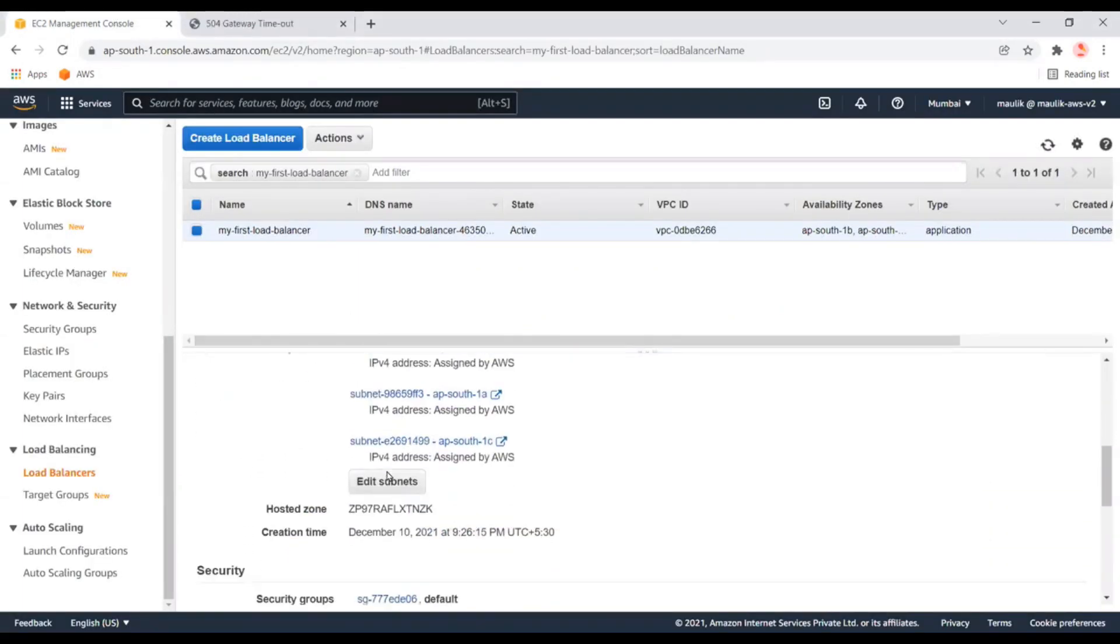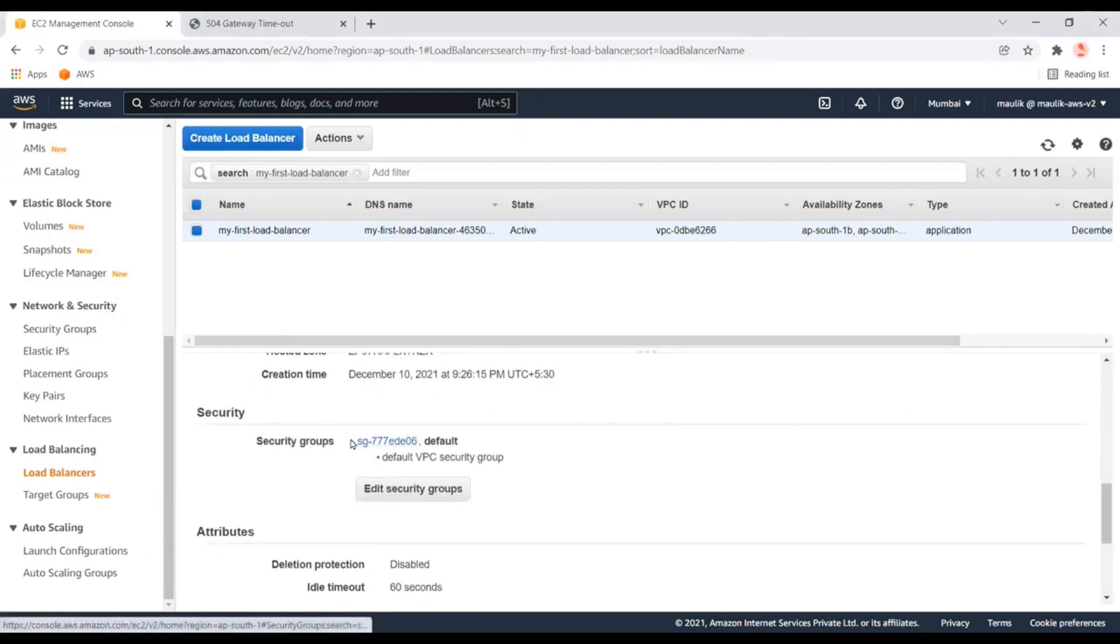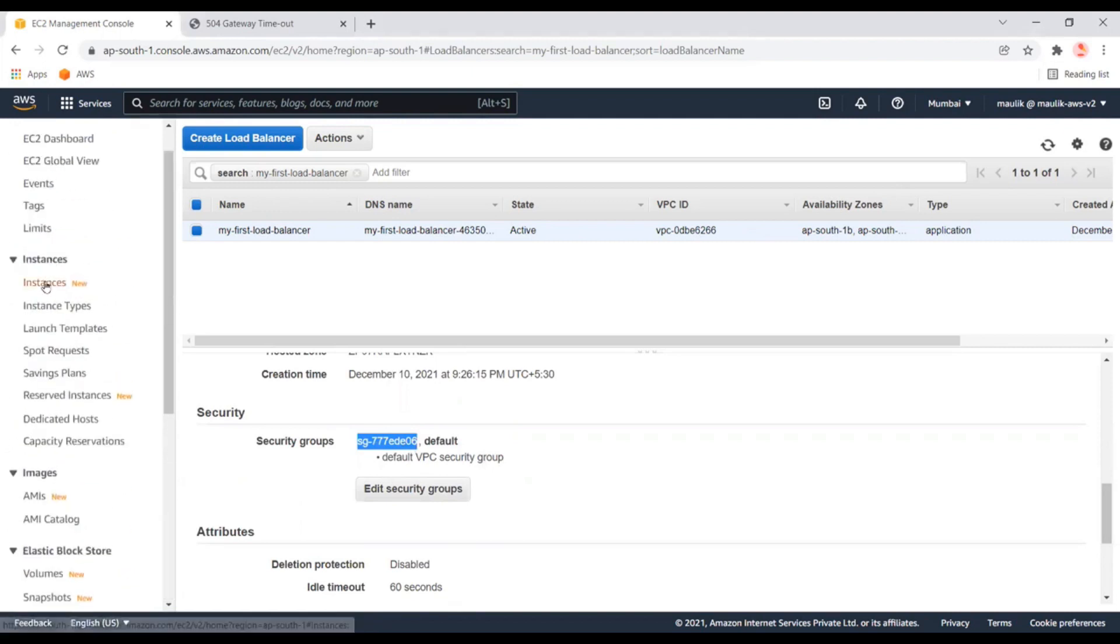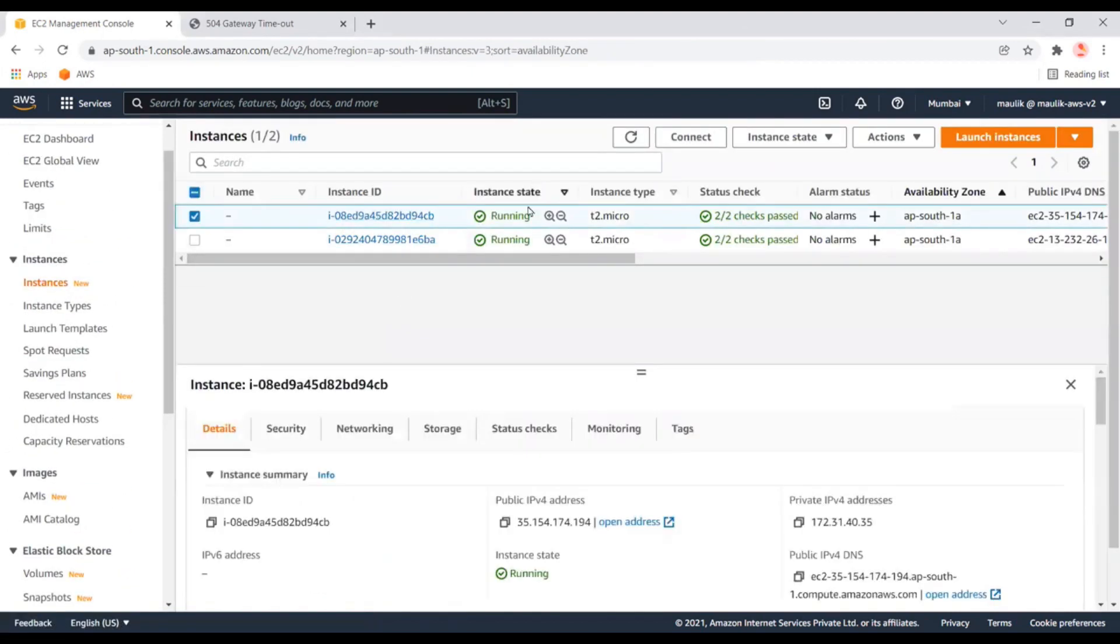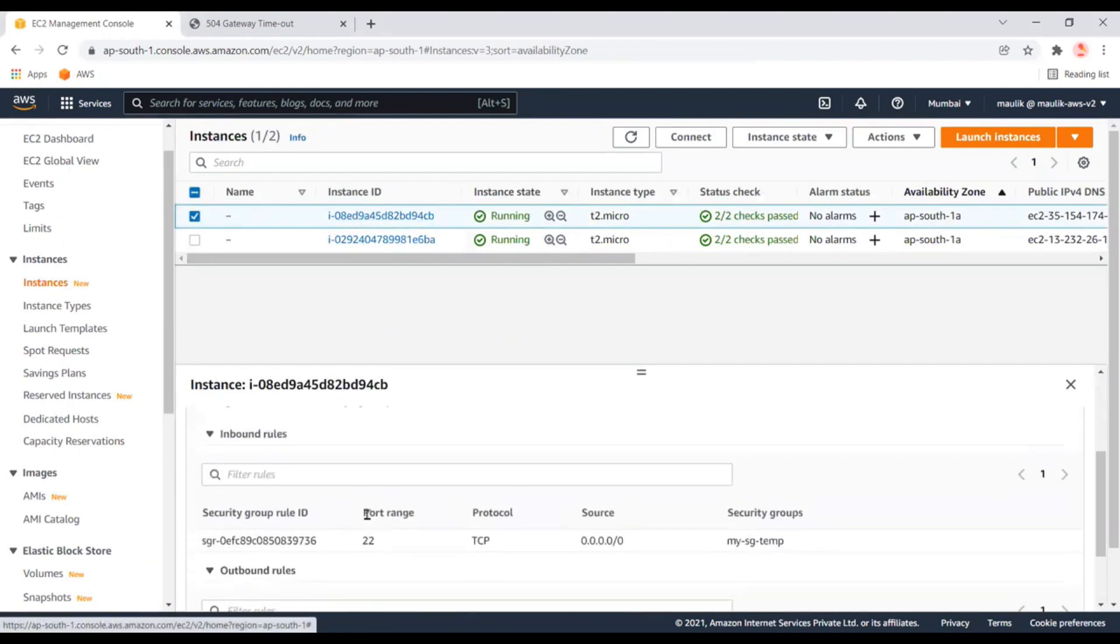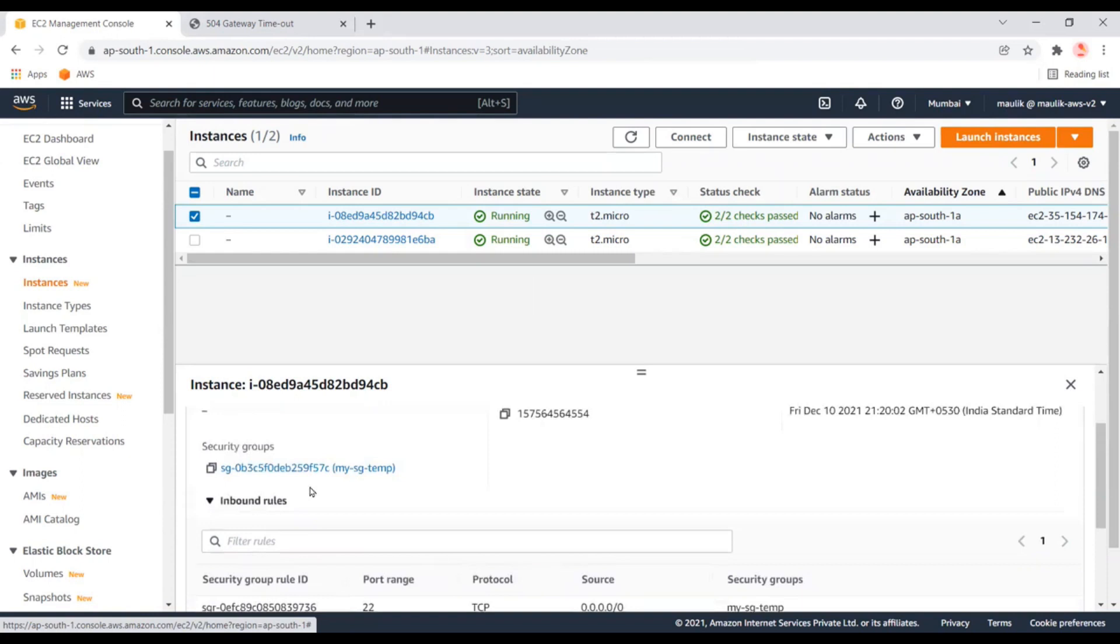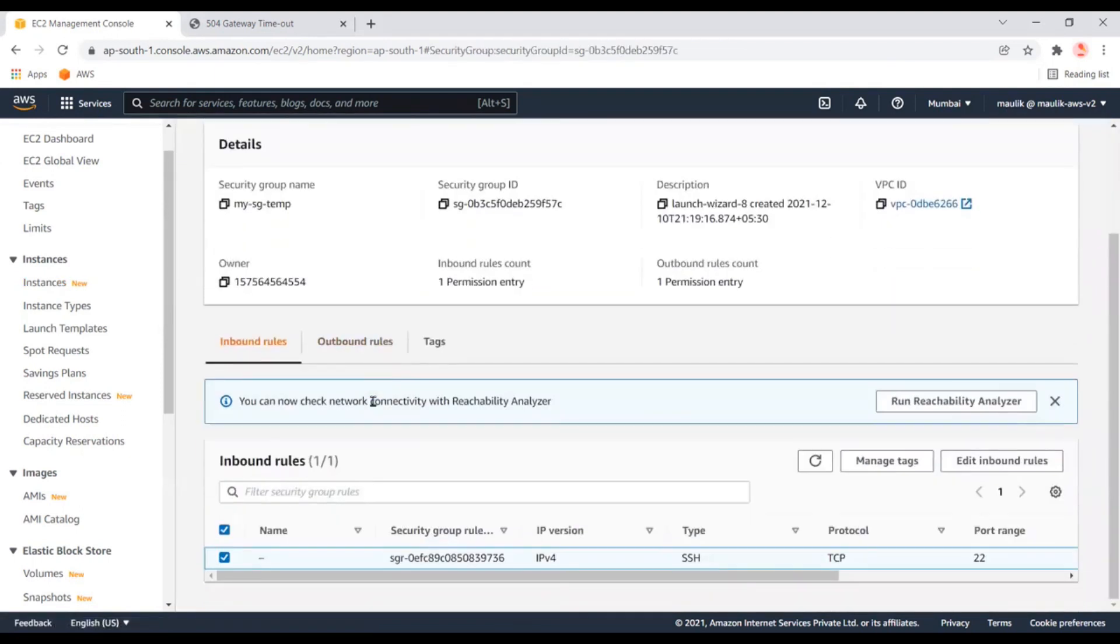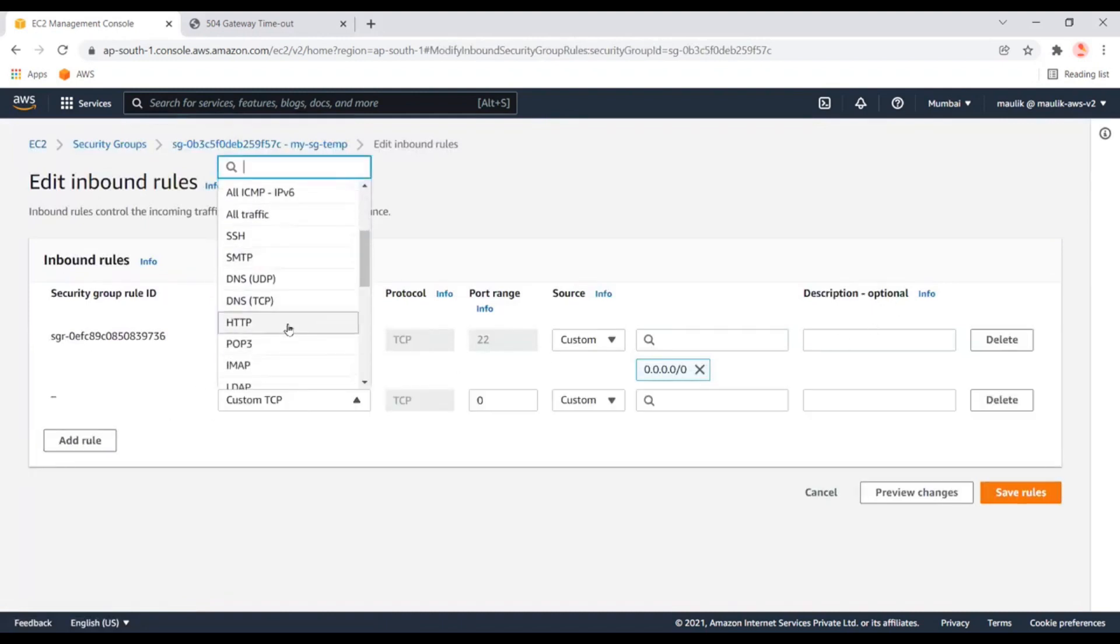First, let's check the security group. Let me copy this and go to the instances. Both instances have the same security group. In the security group, we need to give permission to the load balancer to access these instances. Let's edit the security group inbound rules and add the HTTP rules to allow traffic from the load balancer.